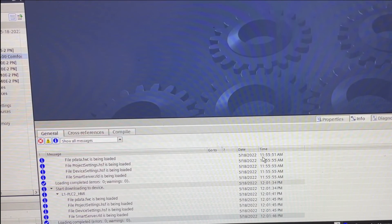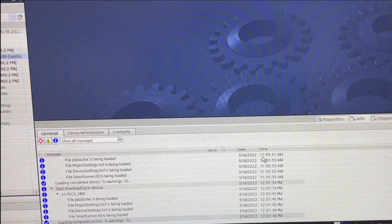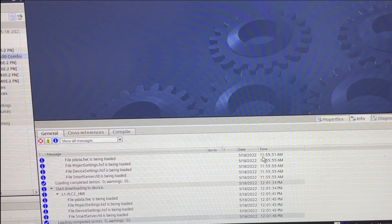So the most important is to configure the transfer settings to one of the Siemens protocols, whatever protocol you're using. And that's it, thank you very much.